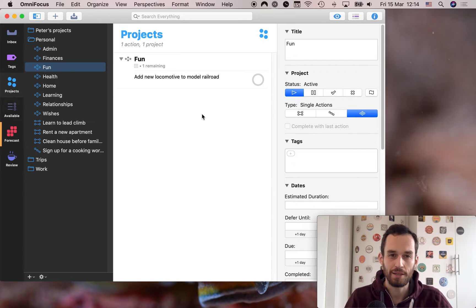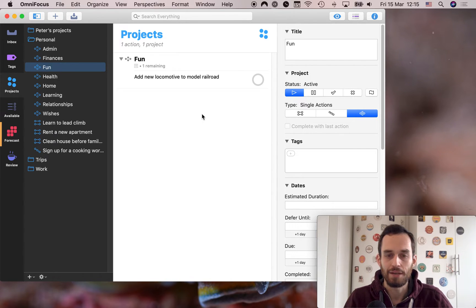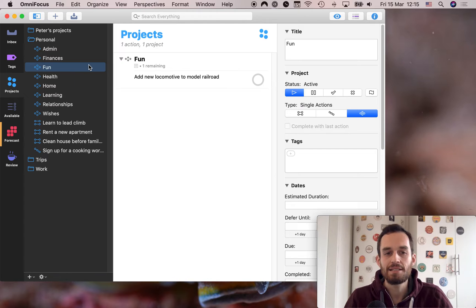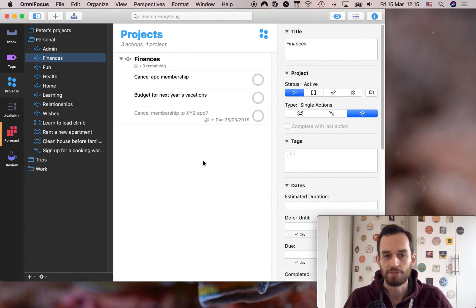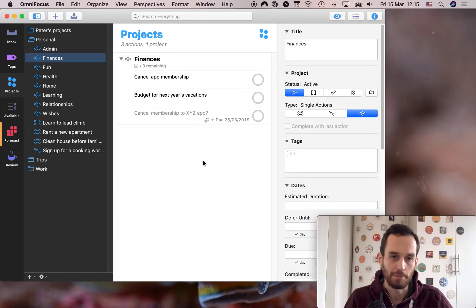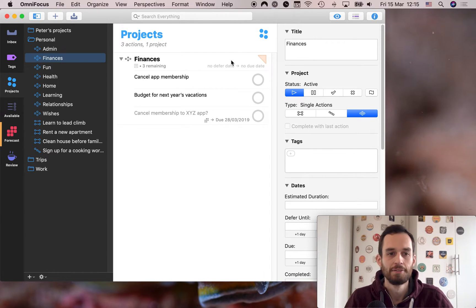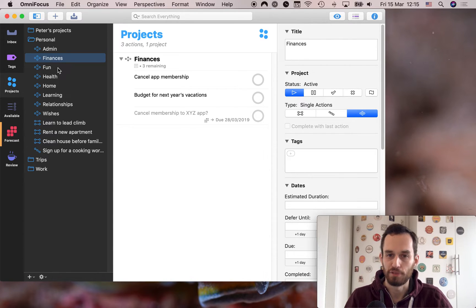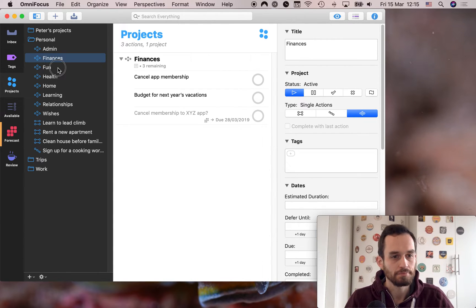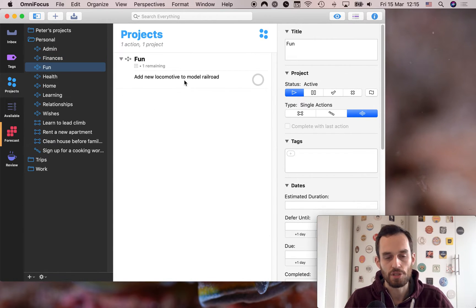So this way, you can easily see all of the things related to one area of your life. You feel like, I really want to spend some time getting my finances in order. Great, you go here. And it just helps you be more focused. Right, so we've done fun.